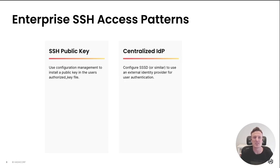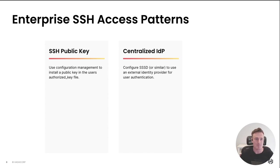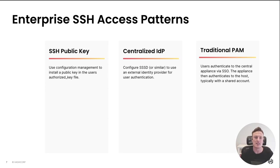The next one I've called centralized IDP - think of LDAP, think of Azure Active Directory. Either way, we're offloading the authentication to some sort of central service.